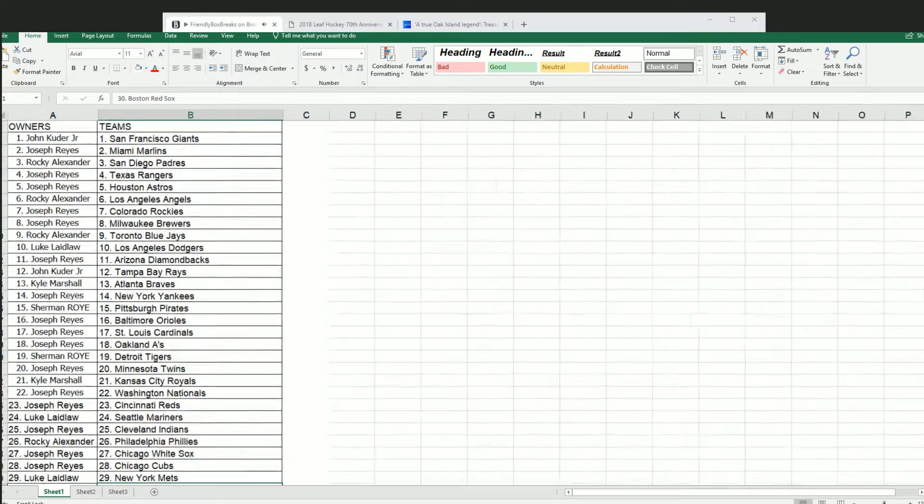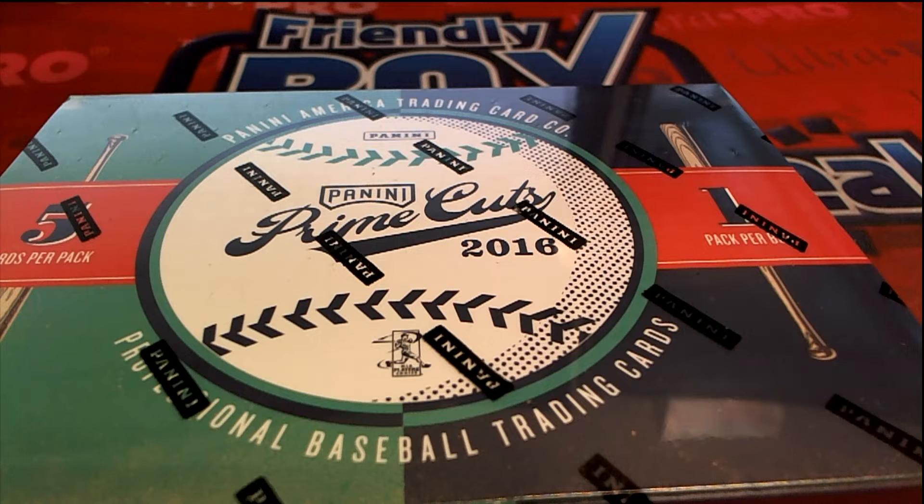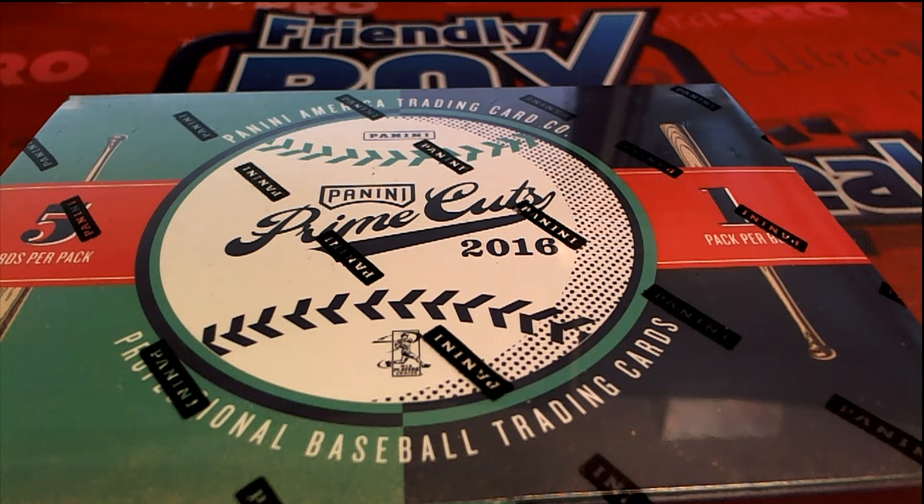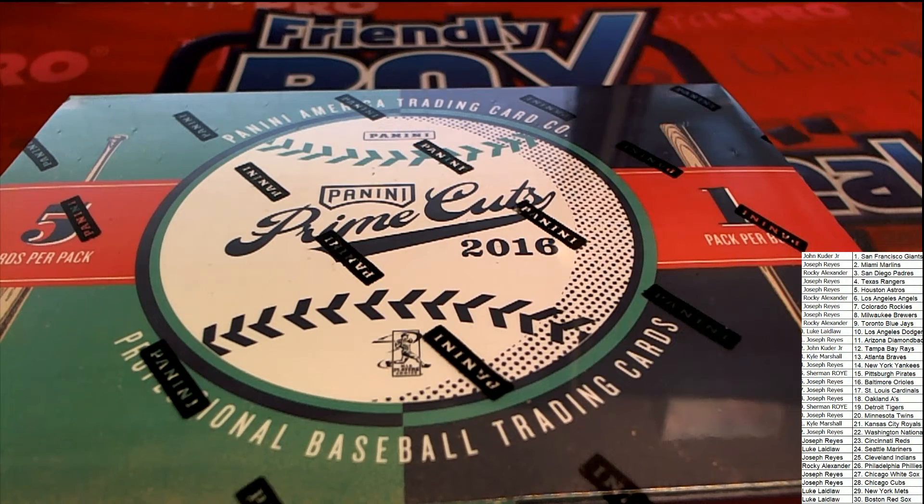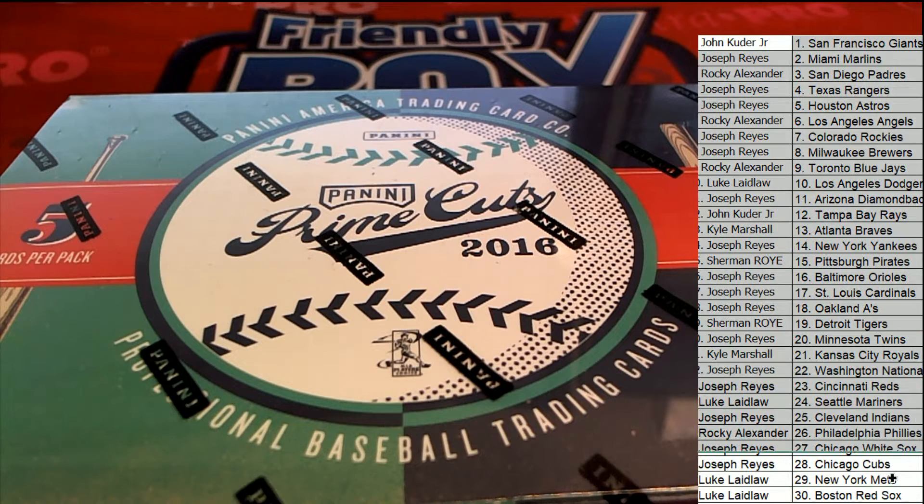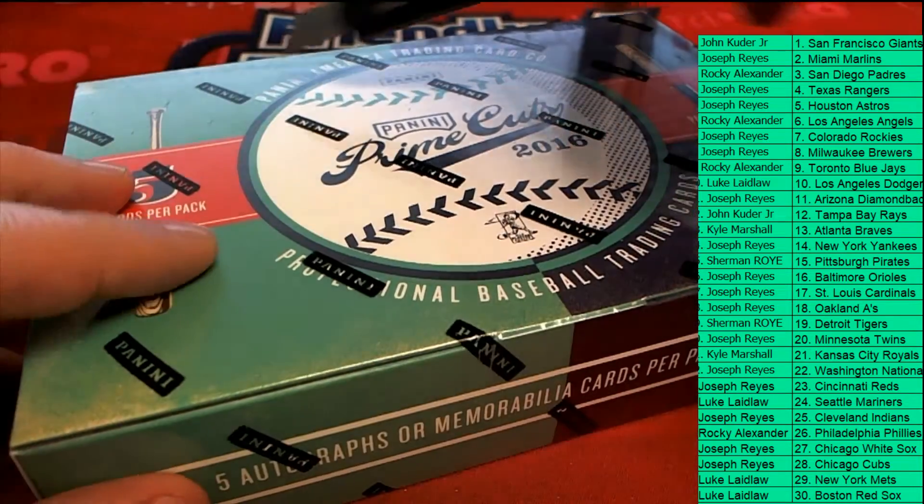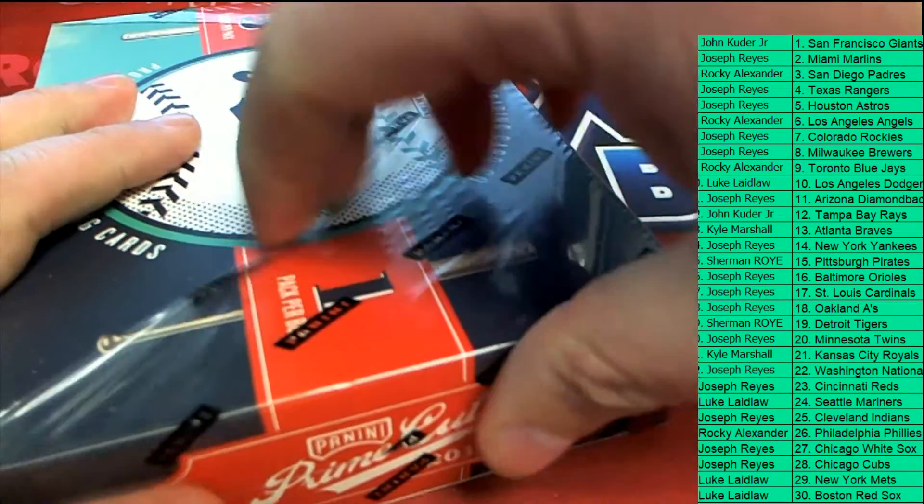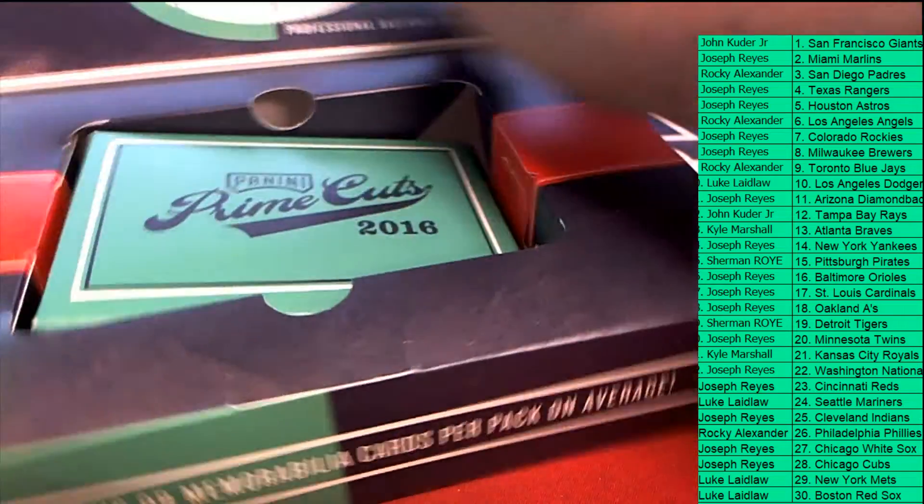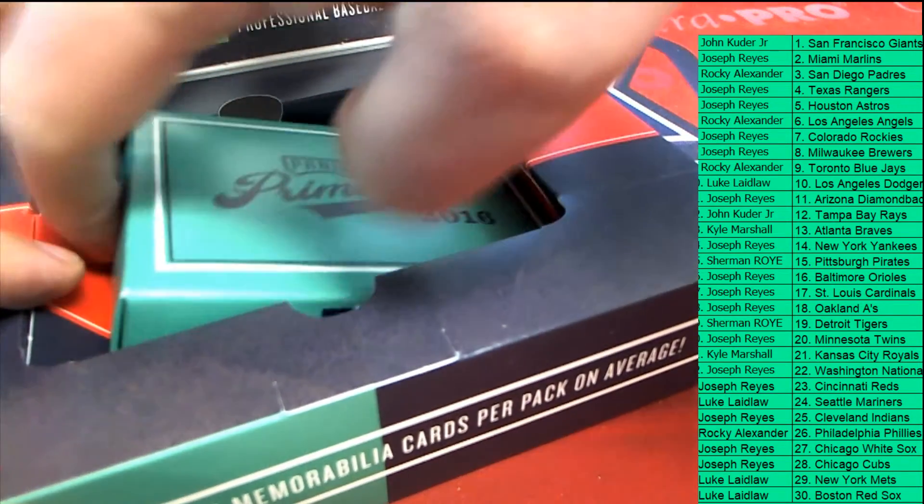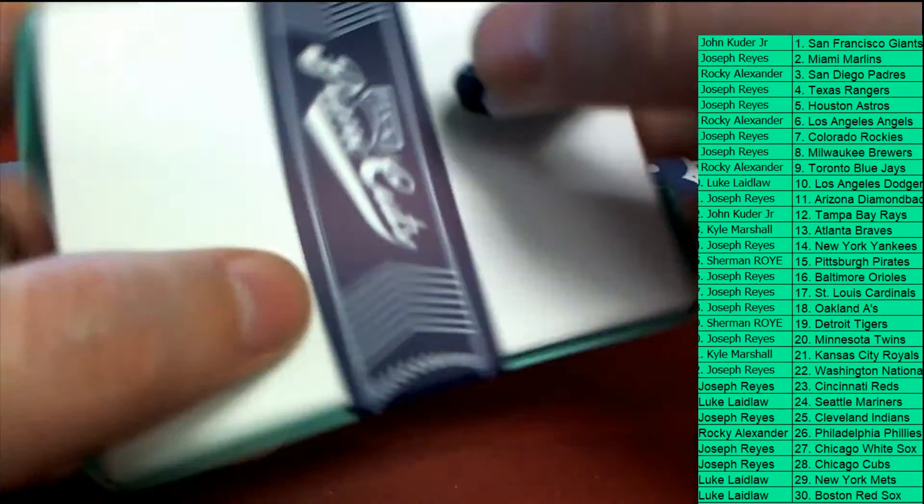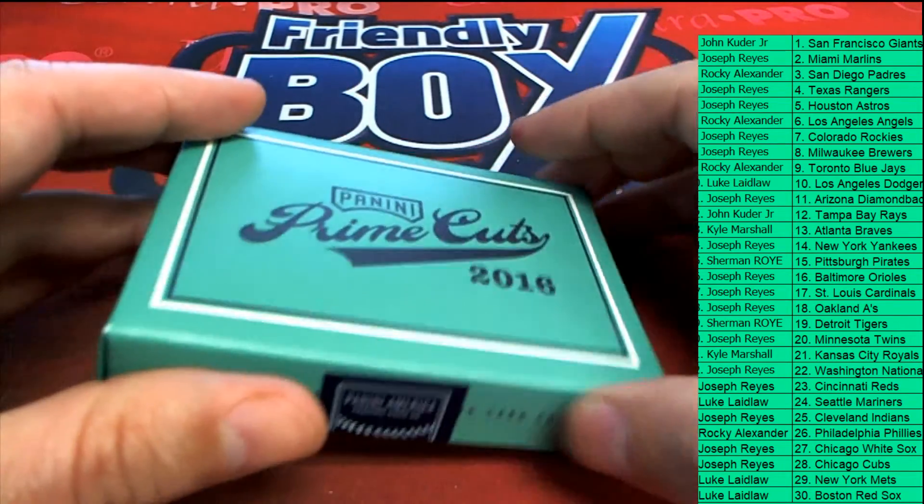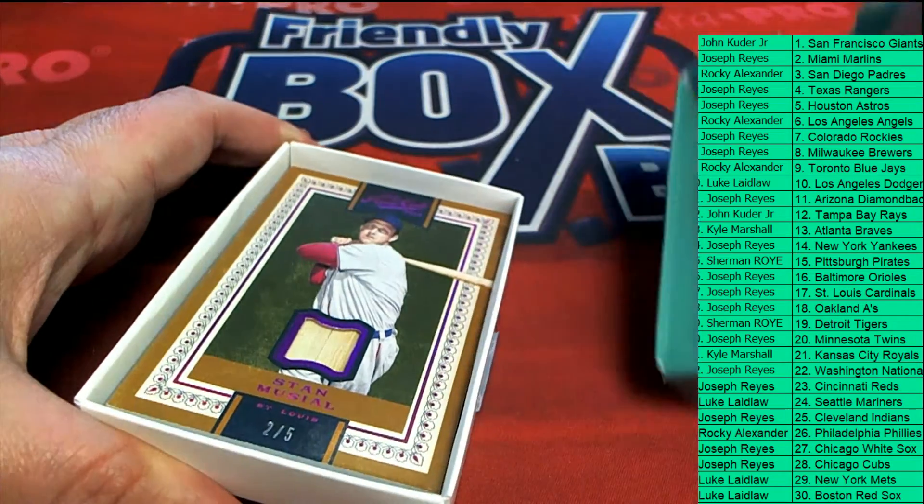Let's rip. Prime Cuts. Good luck everybody. The first hit out of Prime Cuts.